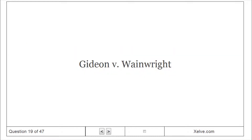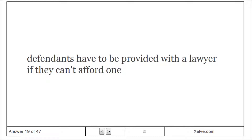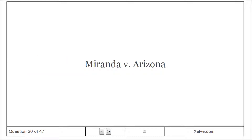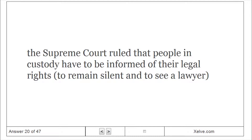Gideon v. Wainwright: Defendants have to be provided with a lawyer if they can't afford one. Miranda v. Arizona: The Supreme Court ruled that people in custody have to be informed of their legal rights.